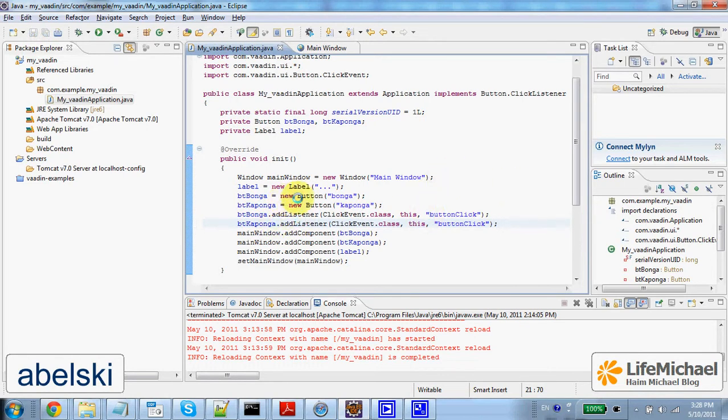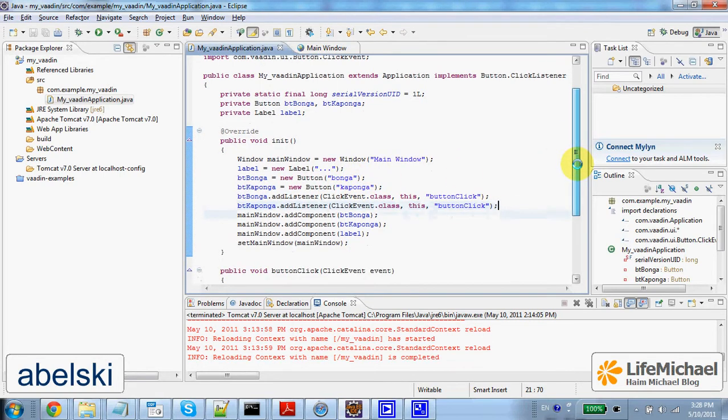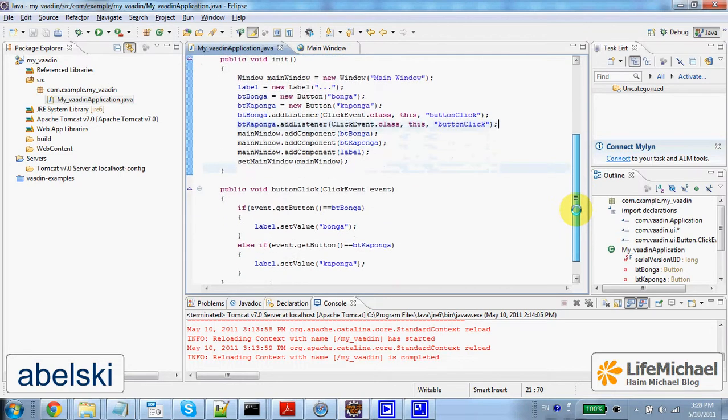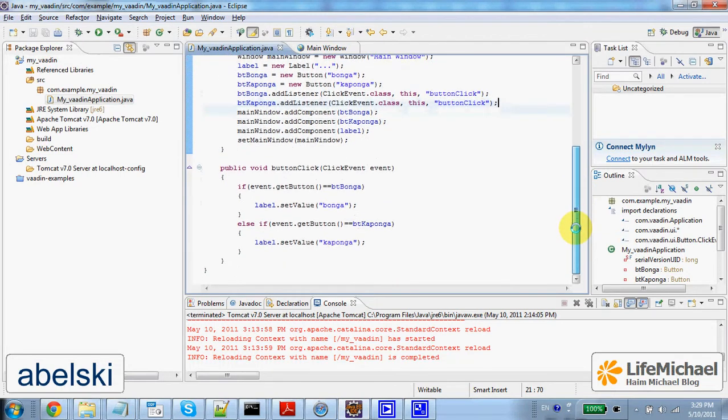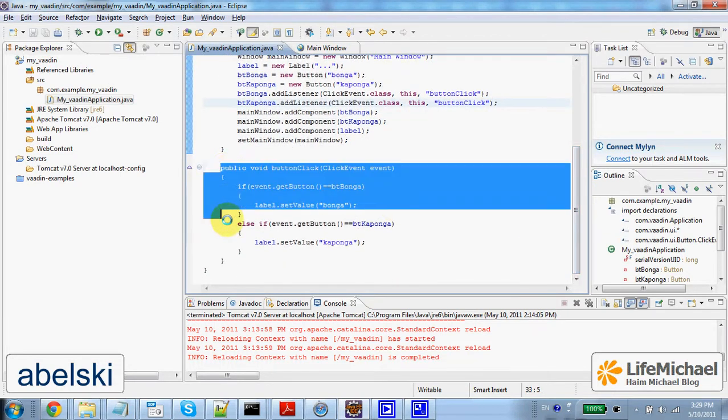The user gets to see two buttons, bonga and kaponga. When pressing any of these two buttons, the method invoked is this.